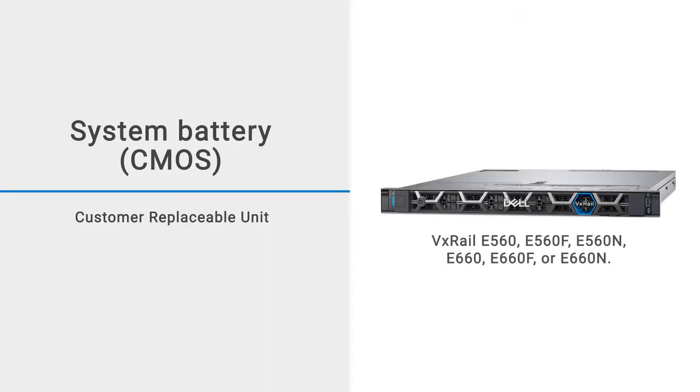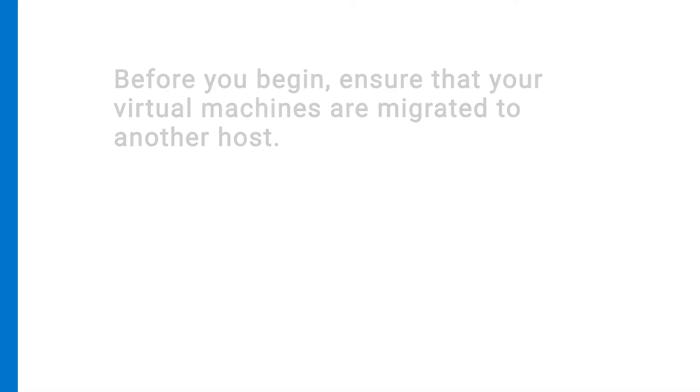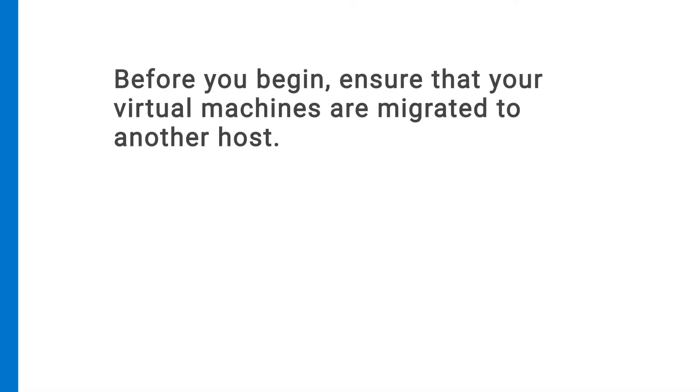This video shows how to replace a system battery on a VxRail E560, E560F, E560N, E660, E660F, or E660N systems. This battery is also known as the CMOS battery. Before you begin, ensure that your virtual machines are migrated to another host.